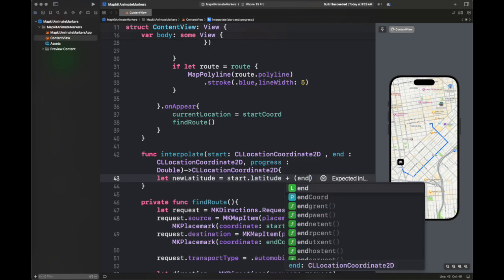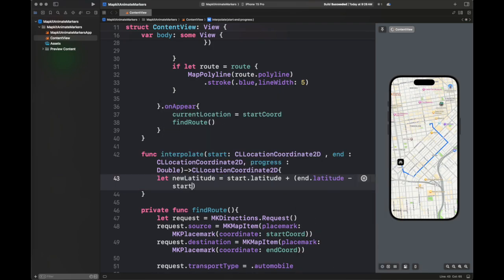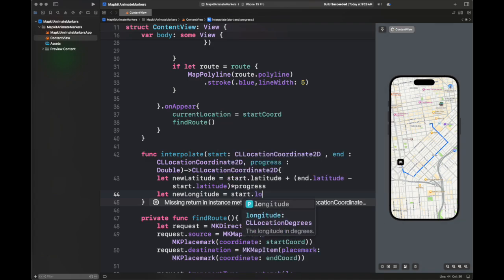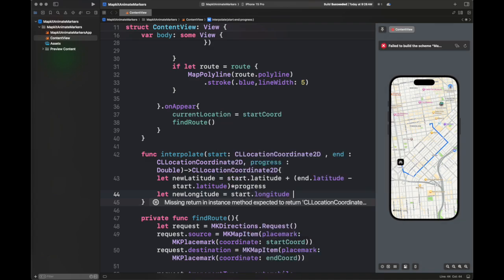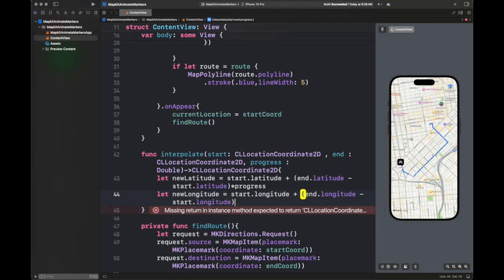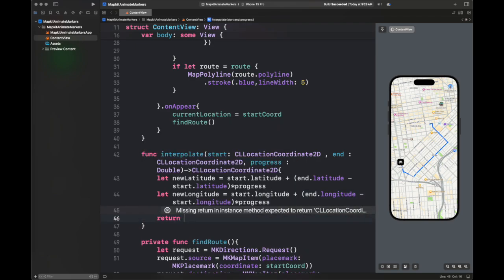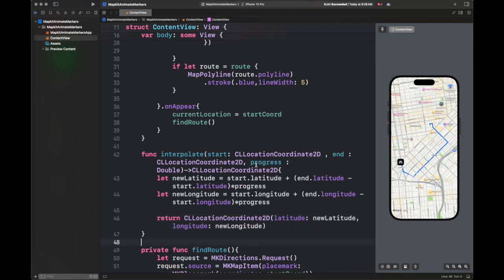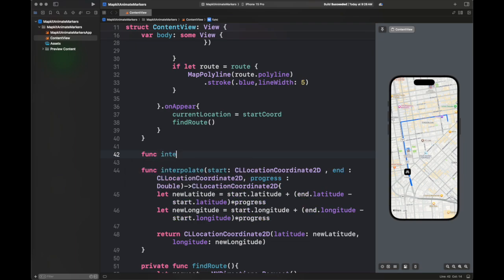For example, if we want to move at a smaller step — like half of the progress — we are going to multiply it with 0.5. We are going to calculate the new latitude and new longitude of the marker by subtracting the previous value and multiplying it with the progress, then adding it to the initial value. So basically, it is the initial value plus some delta multiplied by the progress at which you want that delta to change.